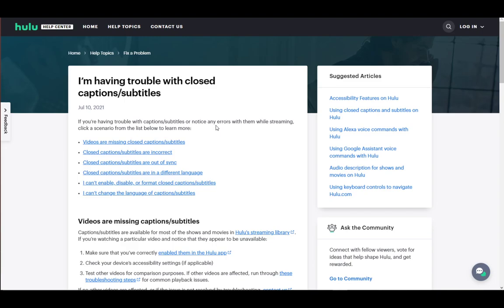First and foremost, Hulu is an online subscription-based service used to stream videos such as TV shows and movies. It is similar to Disney+, Netflix, and similar services.